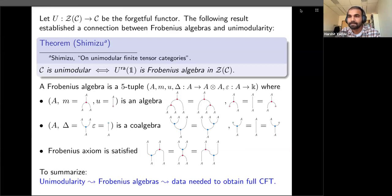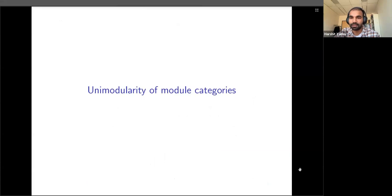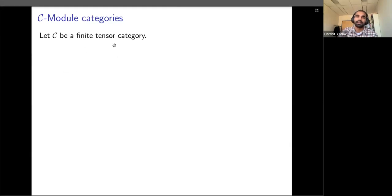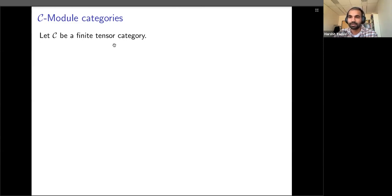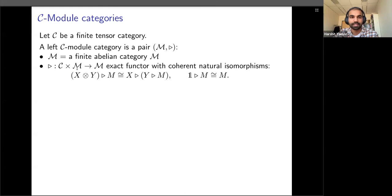We want to generalize Shimizu's result to obtain more examples of Frobenius algebras — for that we need to introduce unimodularity for module categories. Let C be a finite tensor category. One can think of tensor categories as categorifying algebras or rings, and a way to study algebras is to study modules over them. A left C-module category is a pair consisting of a finite abelian category M and a functor from C×M to M.